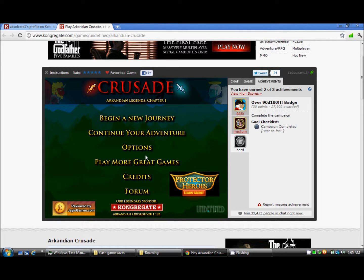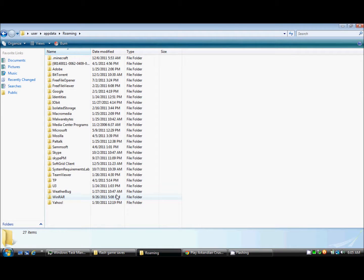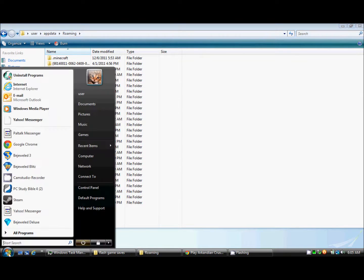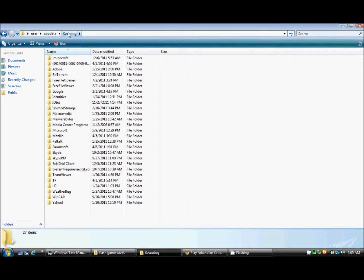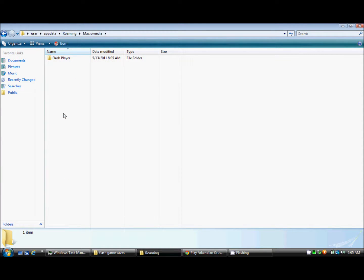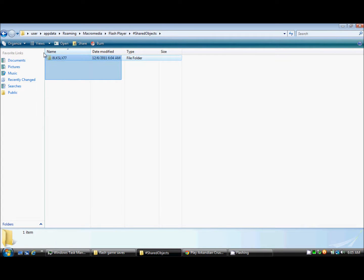So basically, how to back them up would be to type in app data under here, which is like right there. Go into roaming, then macromedia, flash player, and then shared objects. This whole folder right here will be basically where your saved file for that is.